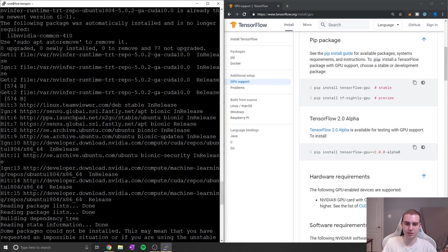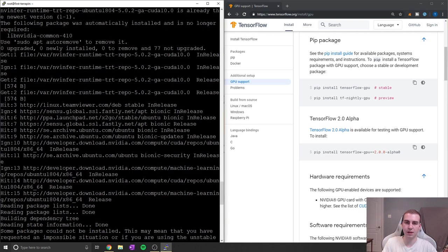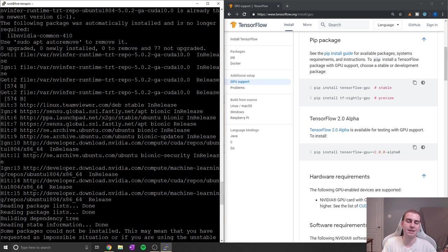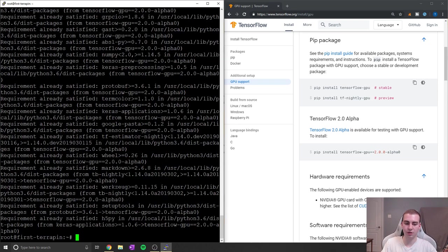Now I already have this installed, but this will actually take a few minutes to install because there is quite a bit of stuff that it needs to download on your computer. So anyways, that has been it for installing TensorFlow 2.0 on your computer using the GPU version.